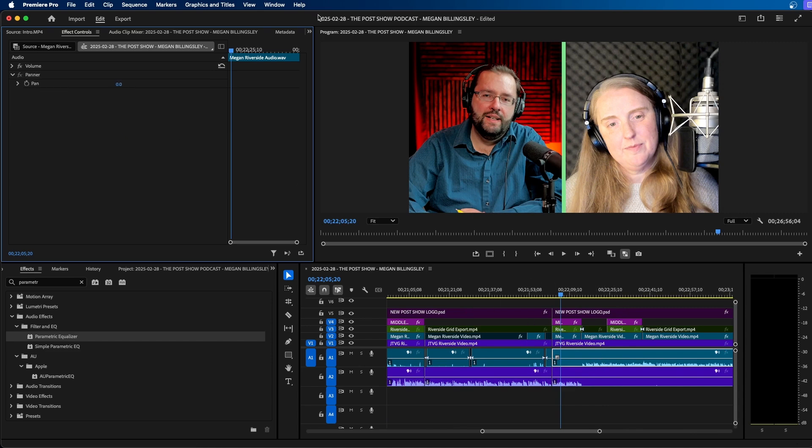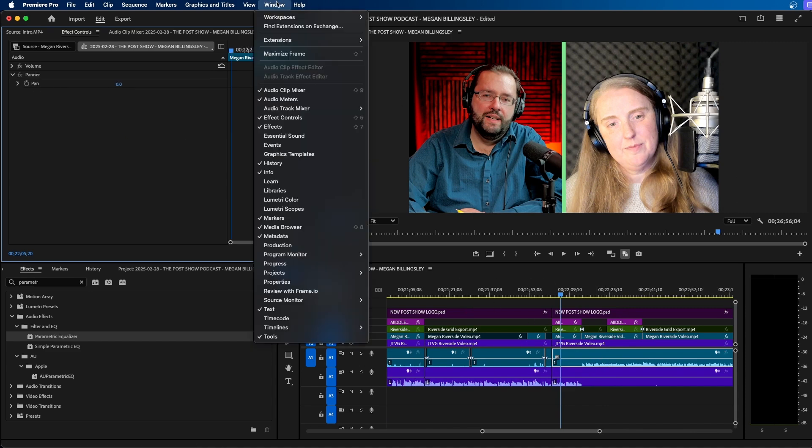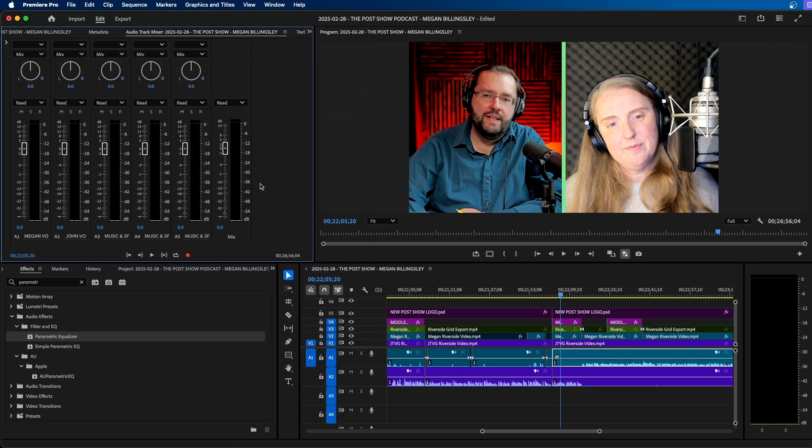So to get to the audio track mixer, you can go up to window audio track mixer, and then select the name of your sequence. So in this case, there's only one sequence in my project. And as you can see, this is the audio track mixer.